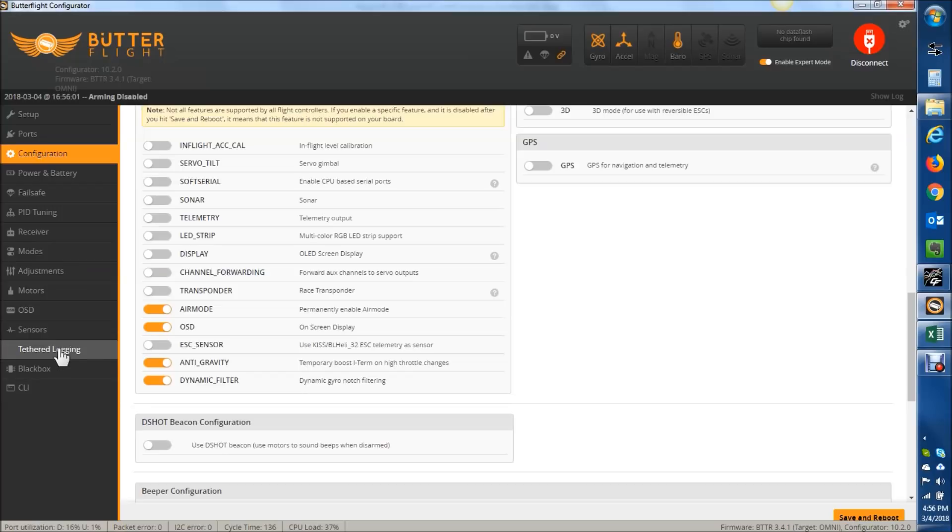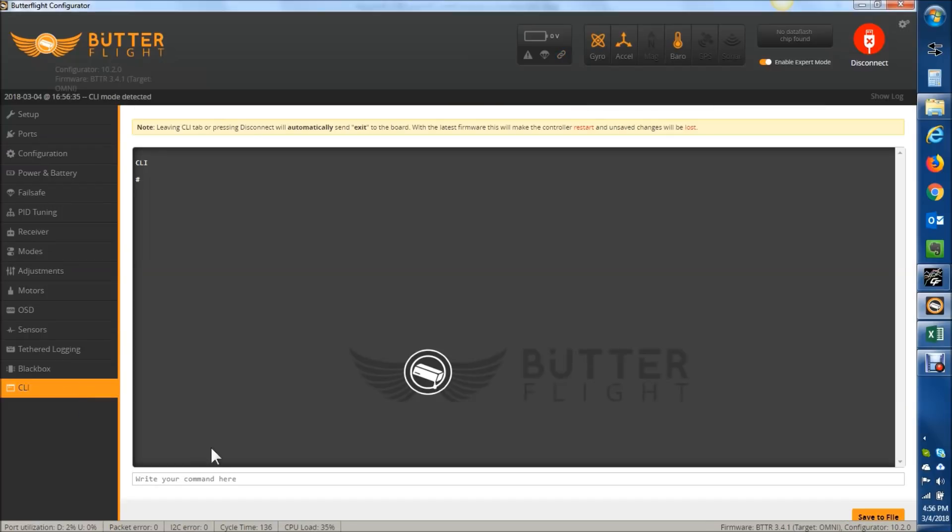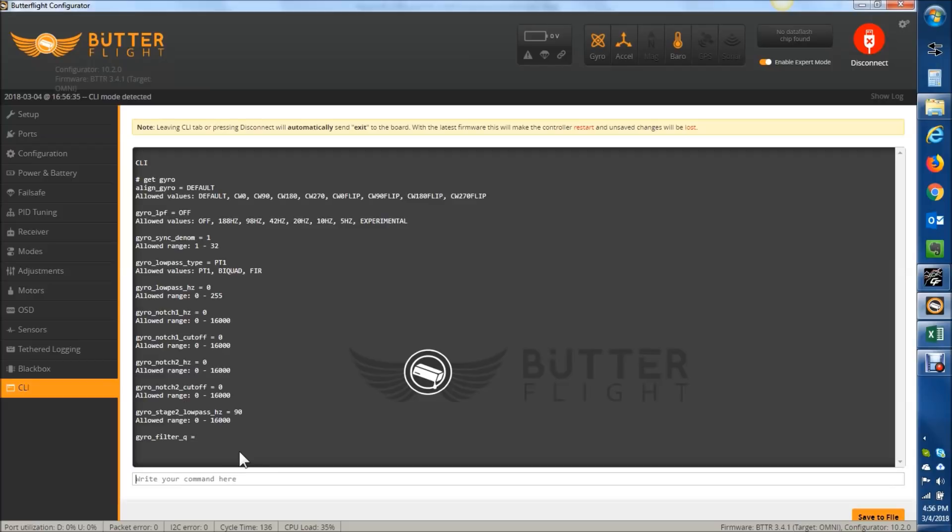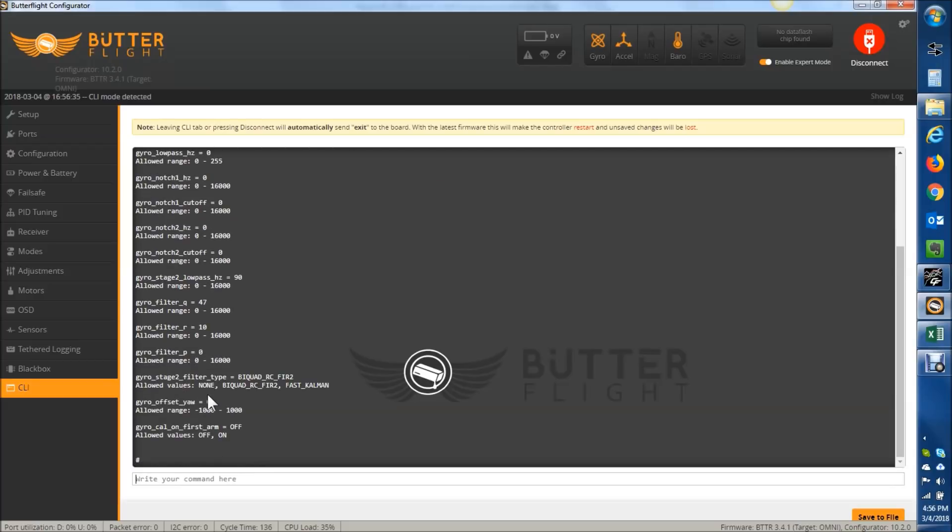And then going into the CLI, if you type in get gyro, you can see in here for this run, I had the BQRCF2 set. What's nice is that you can just change this variable to run the FastCalman for comparison purposes.